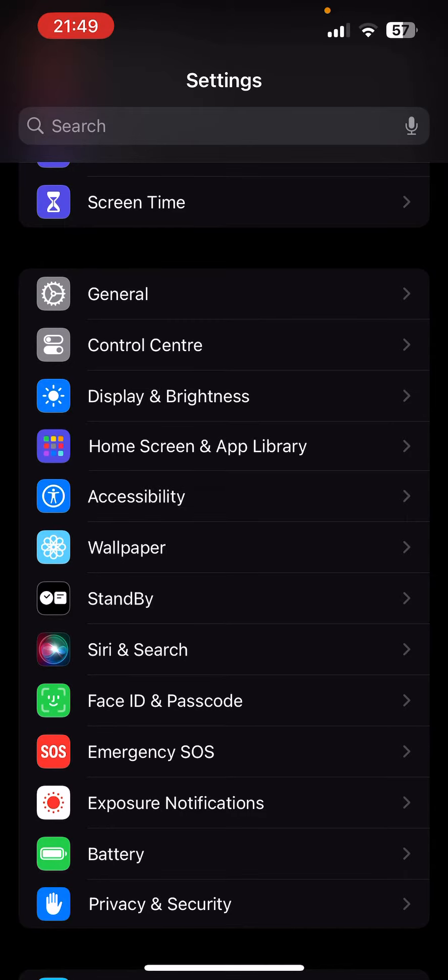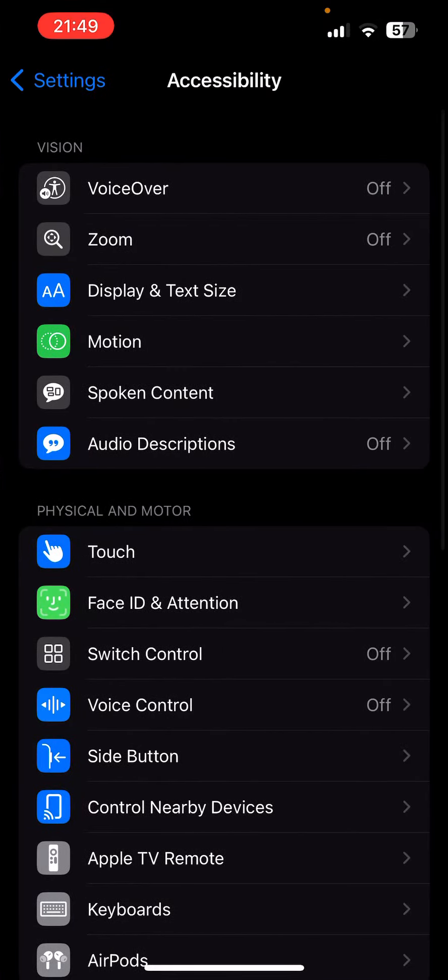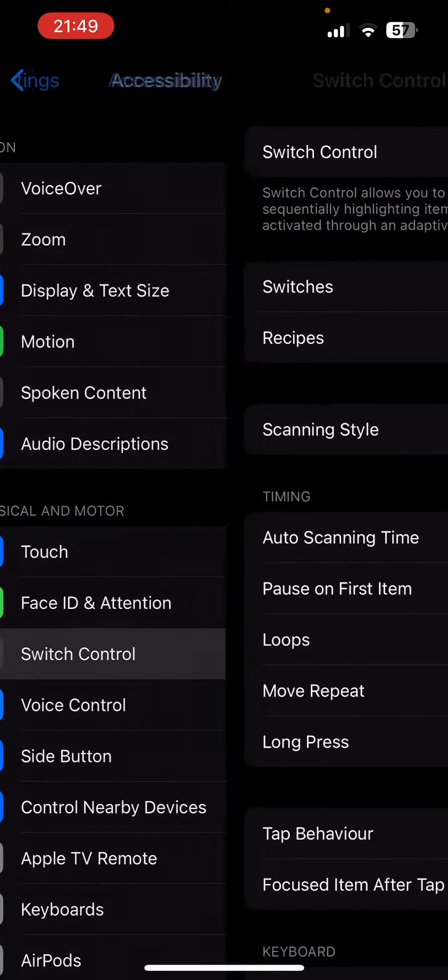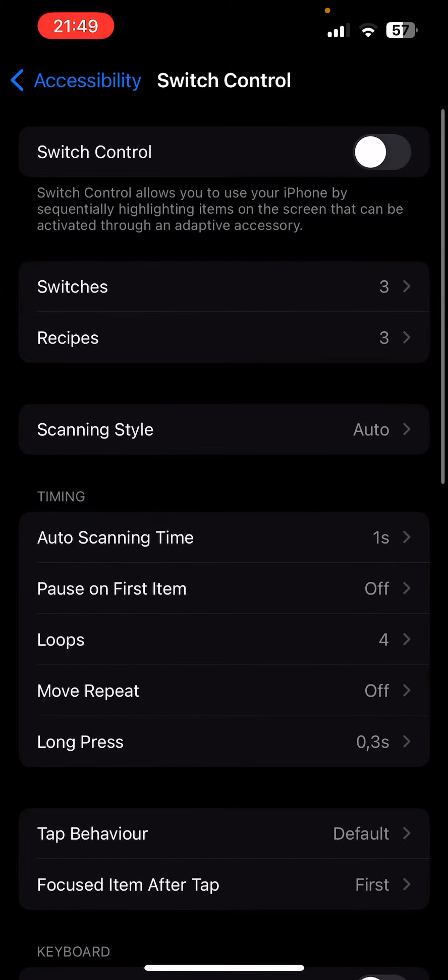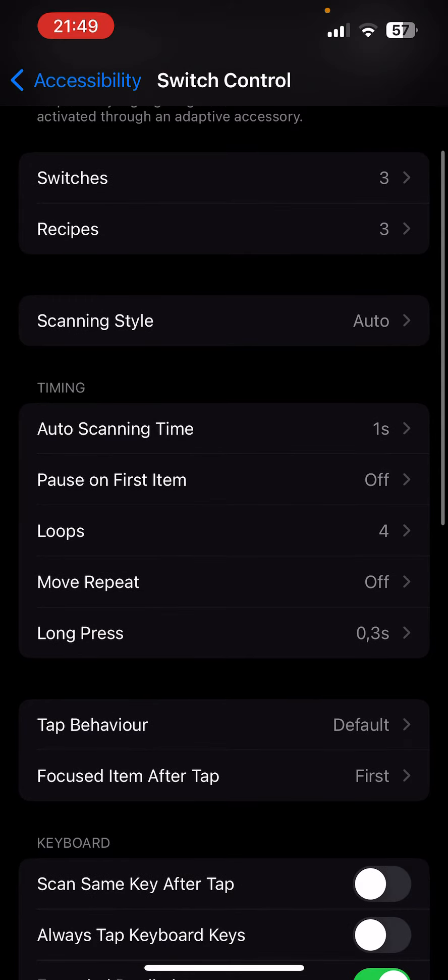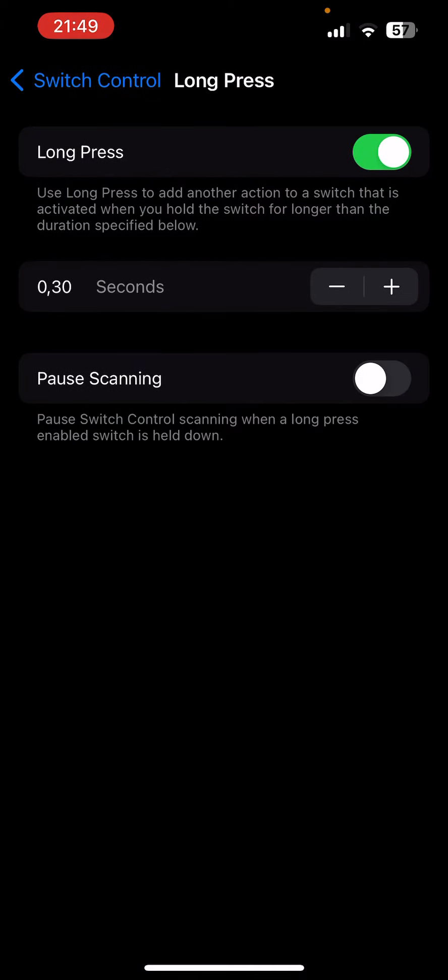I'll show you how to use the keyboard for Geometry Dash on iPhone. You go to Accessibility, then Switch Control. First, turn it off if it's on already. Then you go to Long Press, enable it, and put it to about 30 milliseconds.